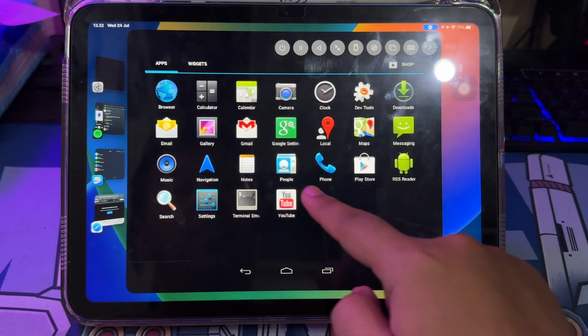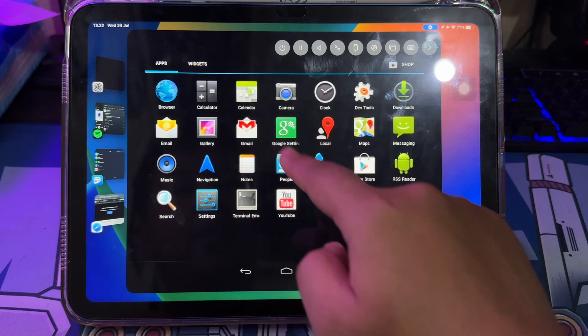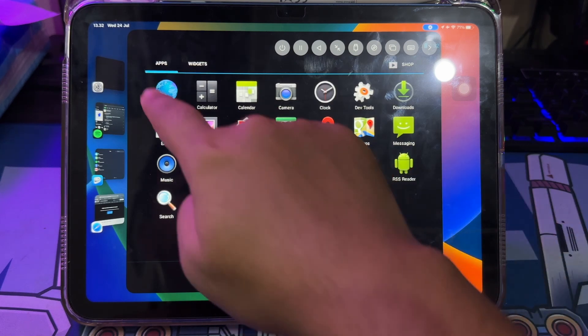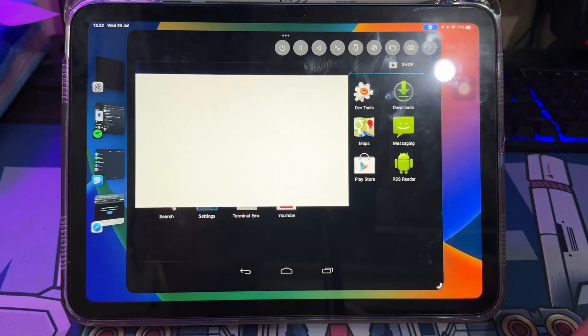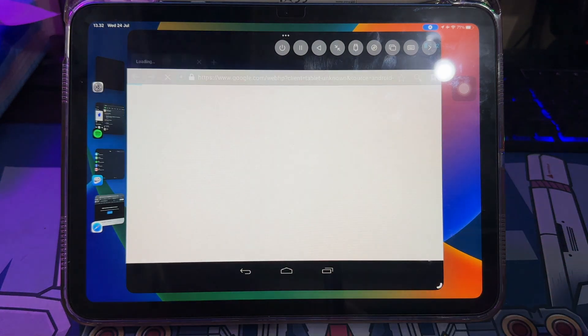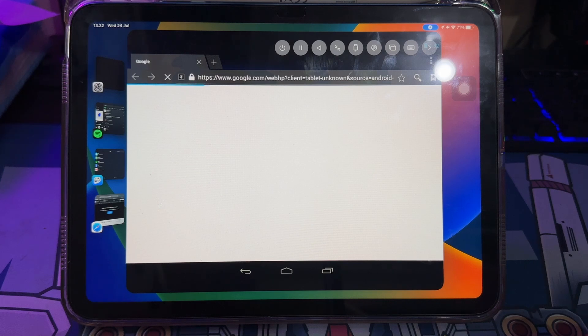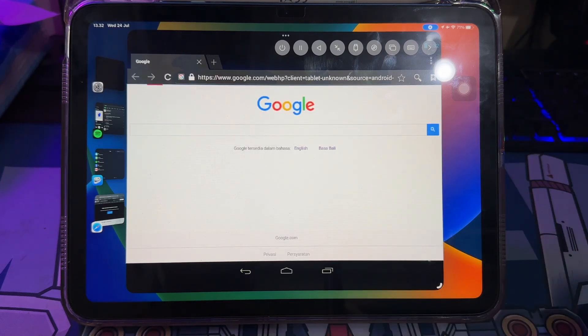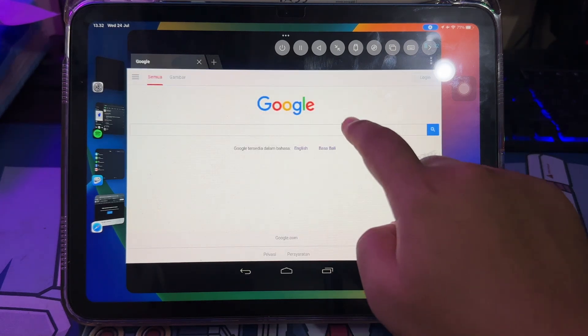Because UTM is available in the App Store, now it is very easy for you to install any operating system on iPhone and iPad. Such as Windows, Linux, Android, and other operating systems.